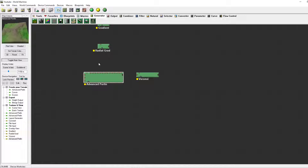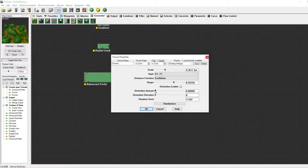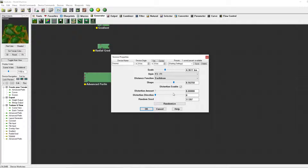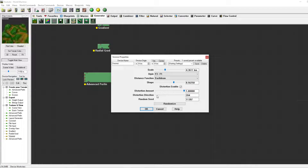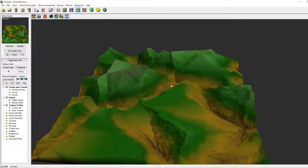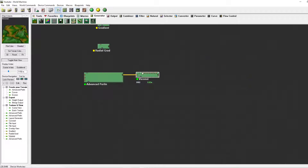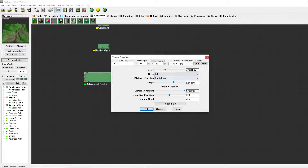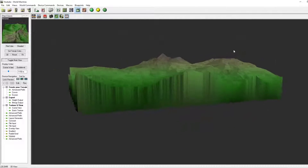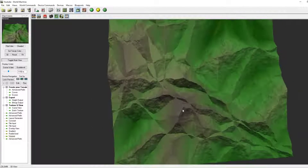If we combine a regular default advanced Perlin with the distortion map, nothing happens initially. But we can change the distortion amount at the bottom, and you can see that the terrain shifts to one side. We can change the direction by simply sliding this up and down, and change the random seed by clicking randomize. Especially when used correctly with F4, we can get some nice mountain shapes and some pretty cool basic features.